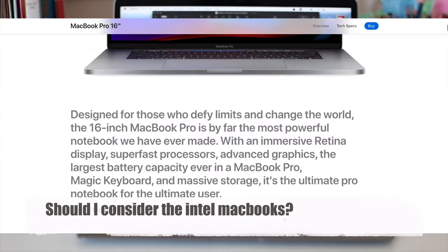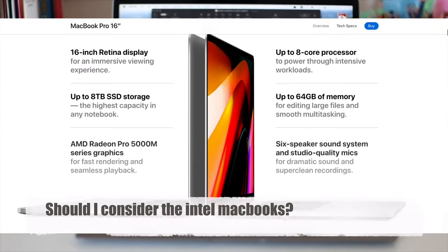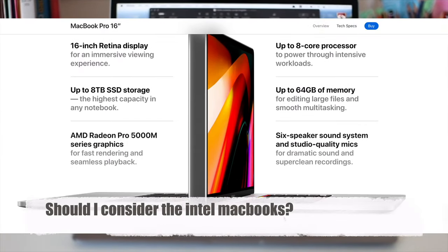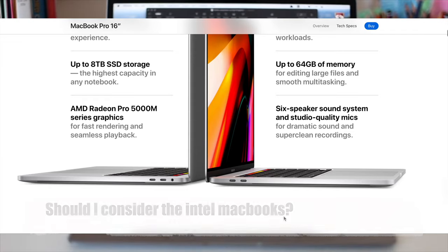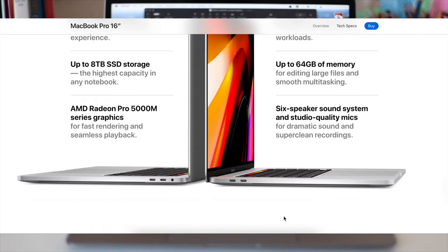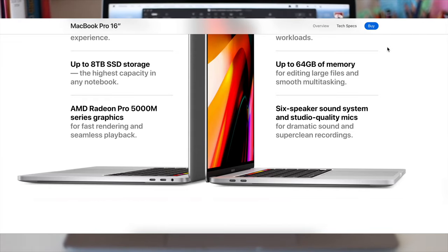No, I will just get the M1 version plus a dongle, unless your life depends on the 16-inch screen.